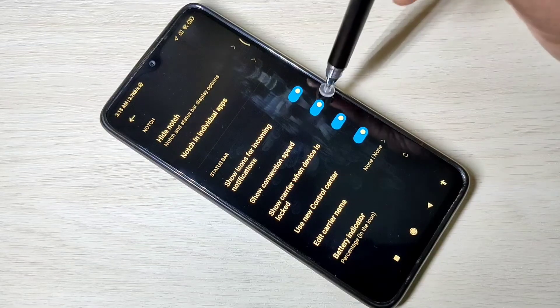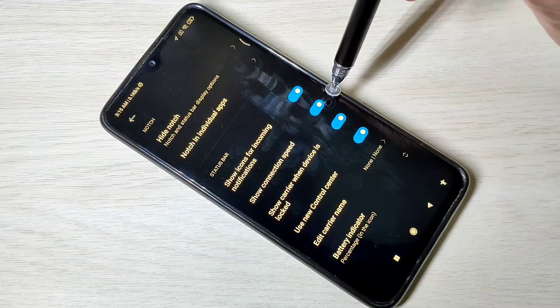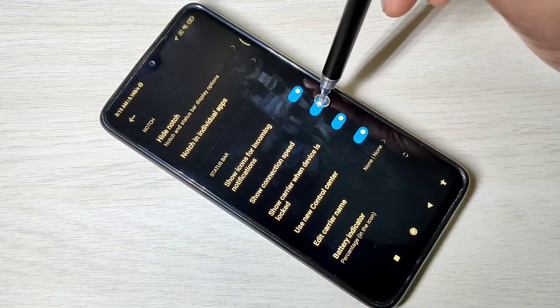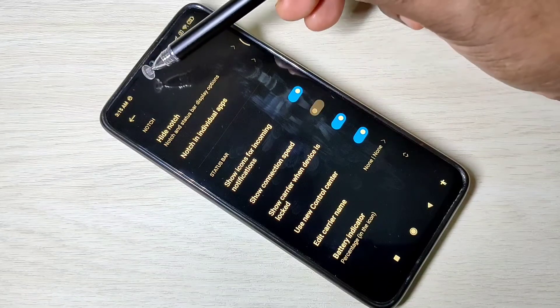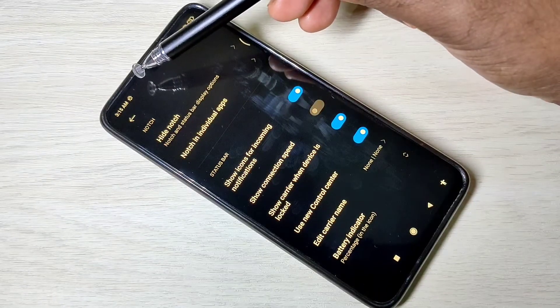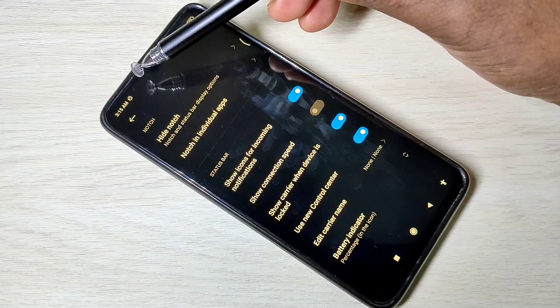If you want to disable it, you can disable it here. Now it's not showing the internet speed.